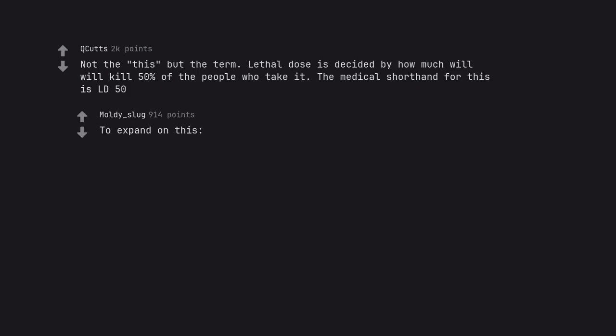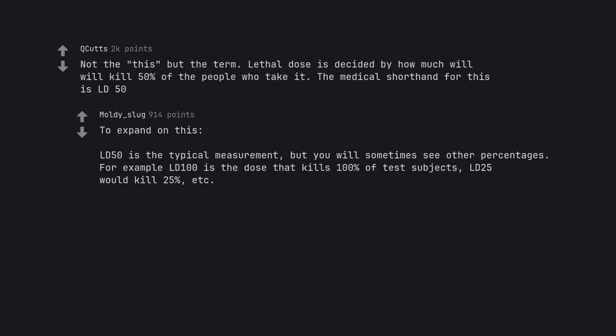To expand on this. LD50 is the typical measurement, but you will sometimes see other percentages. For example LD100 is the dose that kills 100% of test subjects, LD25 would kill 25%, etc.